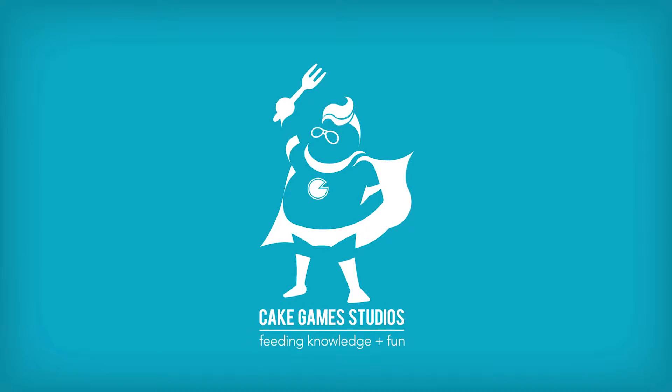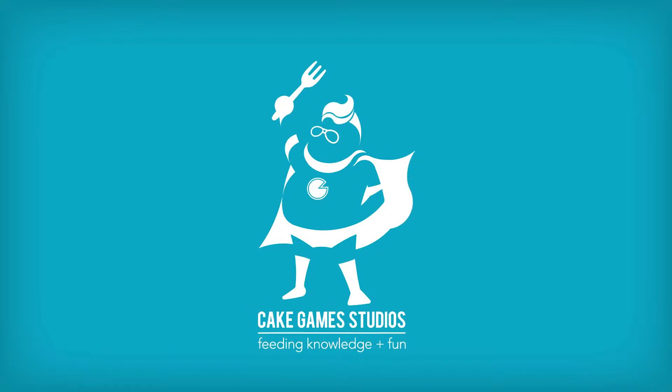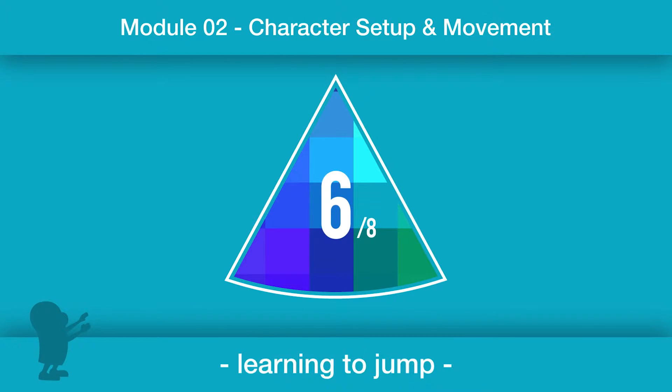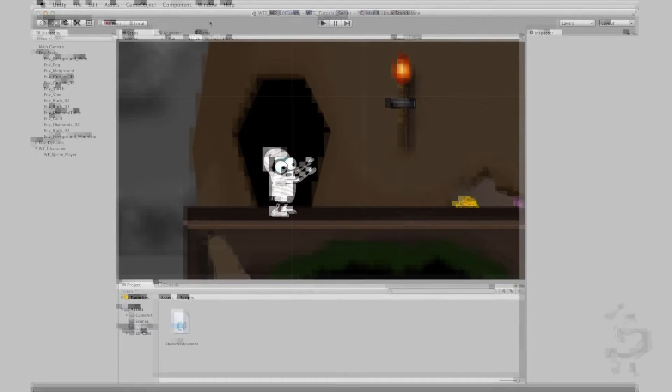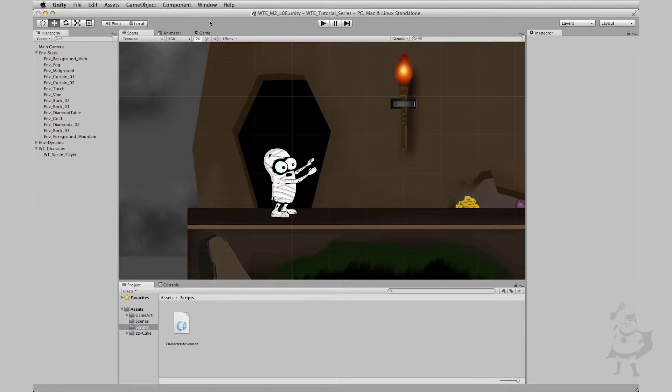Alright, in this lesson we're going to cover how we can get Raptuck not just moving but jumping as well.